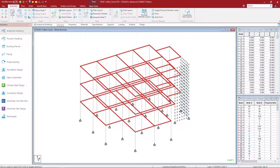Welcome to the Bentley Systems training course where you will learn how to use STAD Advanced Concrete Design to design the concrete beams for a structure that has already been created in STAD Pro. Before we proceed to the STAD Advanced Concrete Design workflow, let's go ahead and review our model in STAD Pro and perform an analysis.